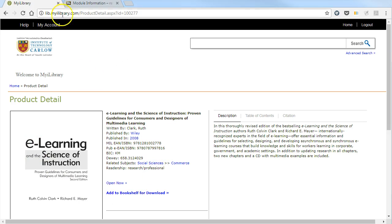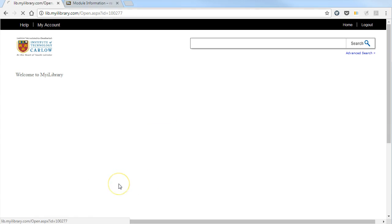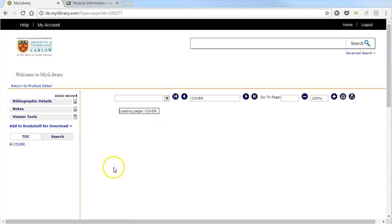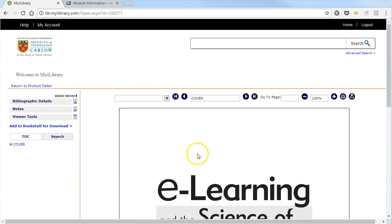So I can copy that and that would bring students to this page, but I prefer clicking on open now and this brings you to the first page of the book.